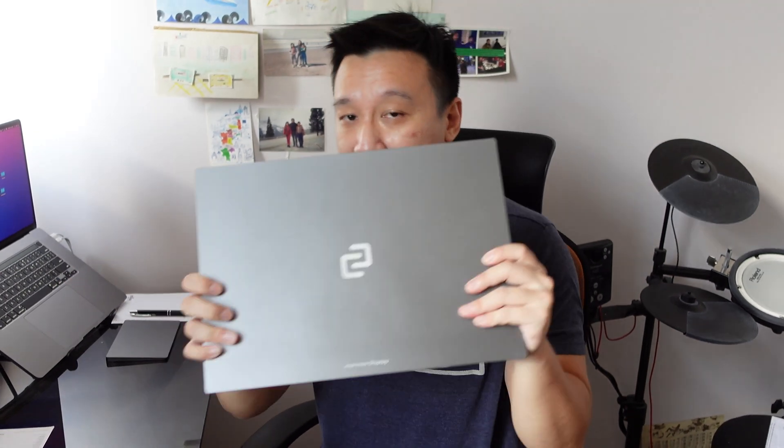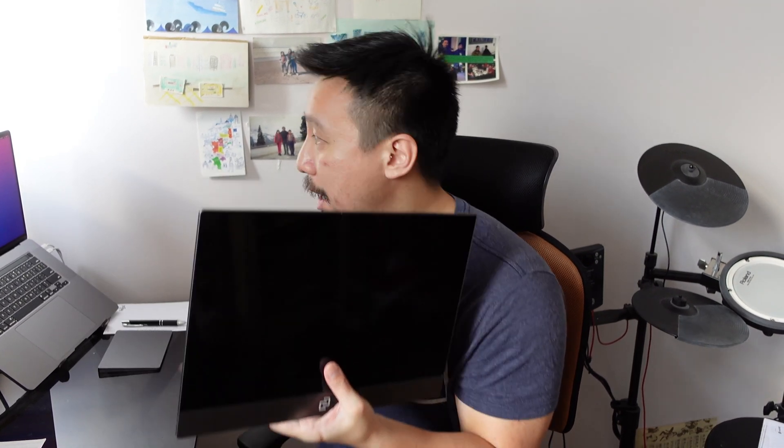So this is a portable display that you can plug into any laptop. But what makes this special compared to some of the older ones I've tested is that this allows touchscreen functionality for a MacBook. So a lot of people have wanted a touchscreen MacBook for a long time, especially since the iPad Pro gave us the touchscreen Apple experience.